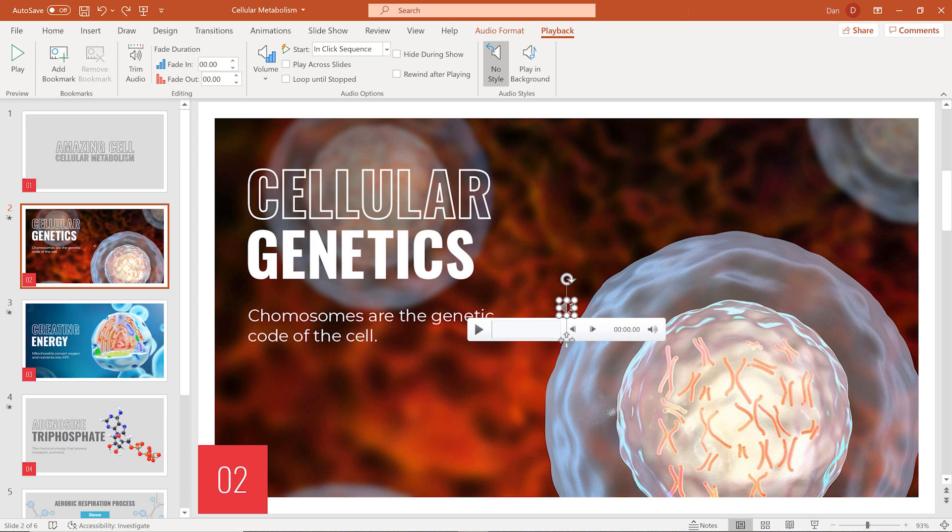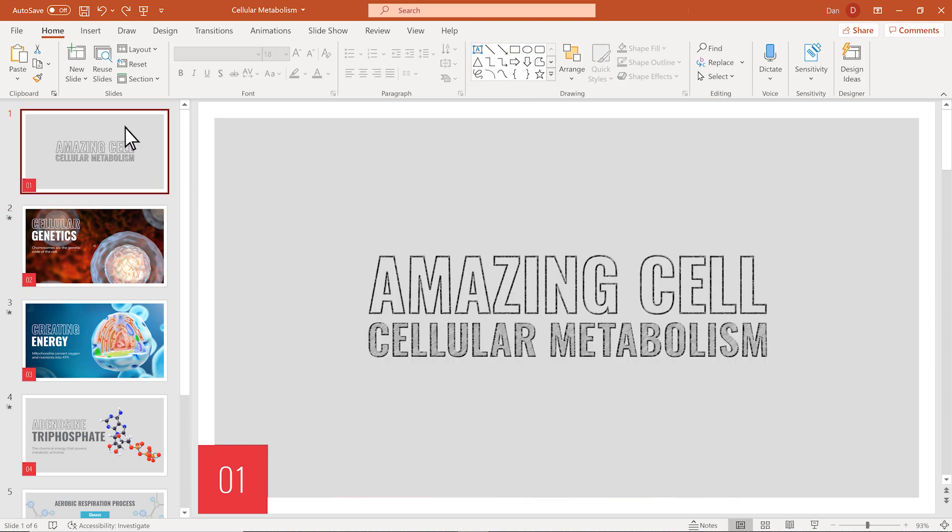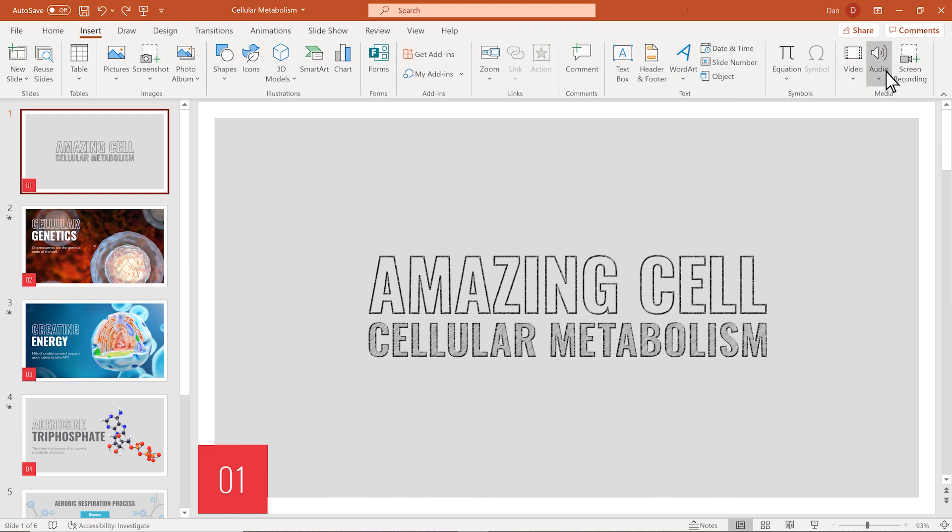You can also record audio for your slides within PowerPoint. Just like with adding audio from your computer, pick your slide, go to the ribbon and select Insert, Audio, but this time select Record Audio.